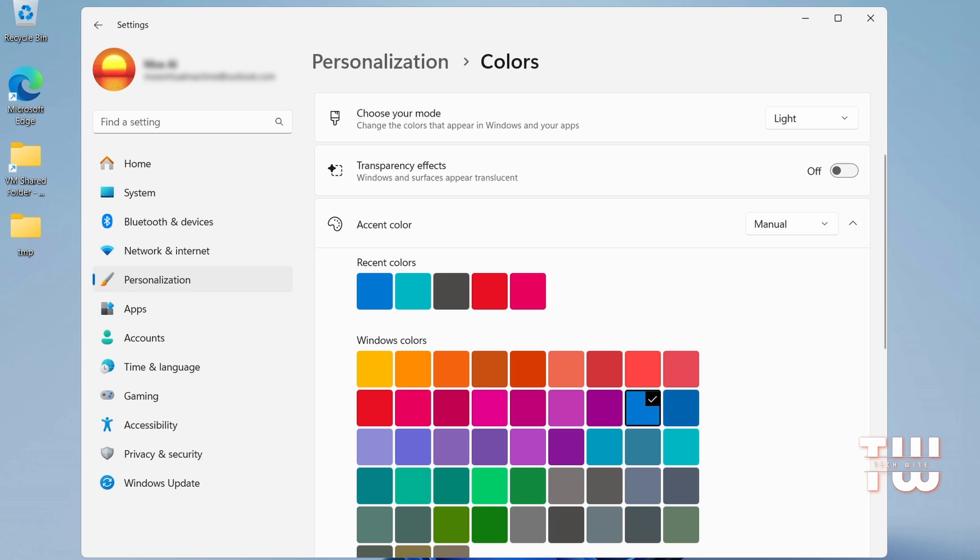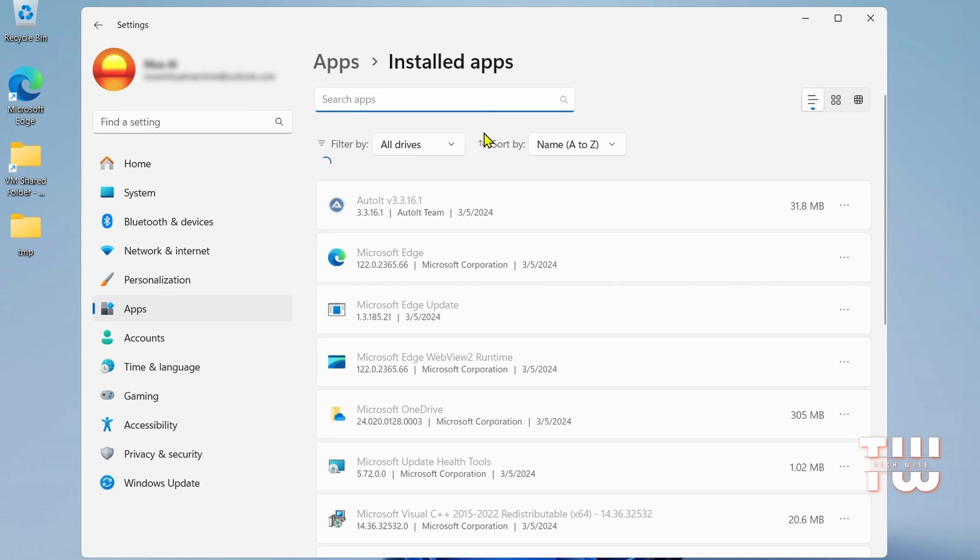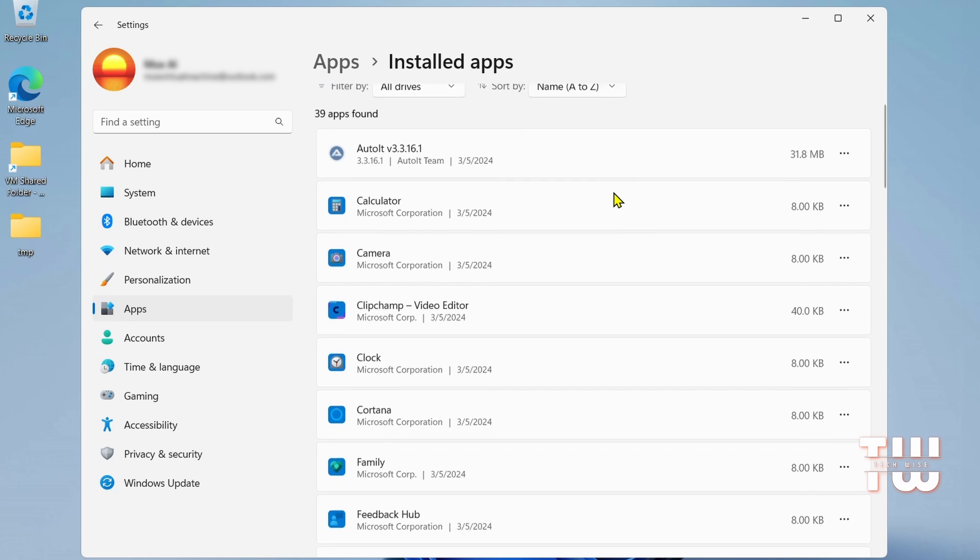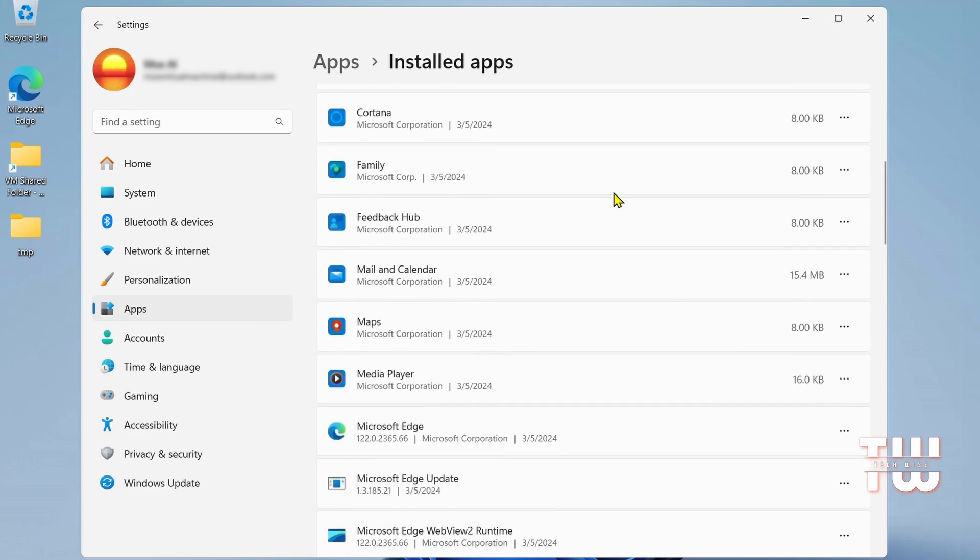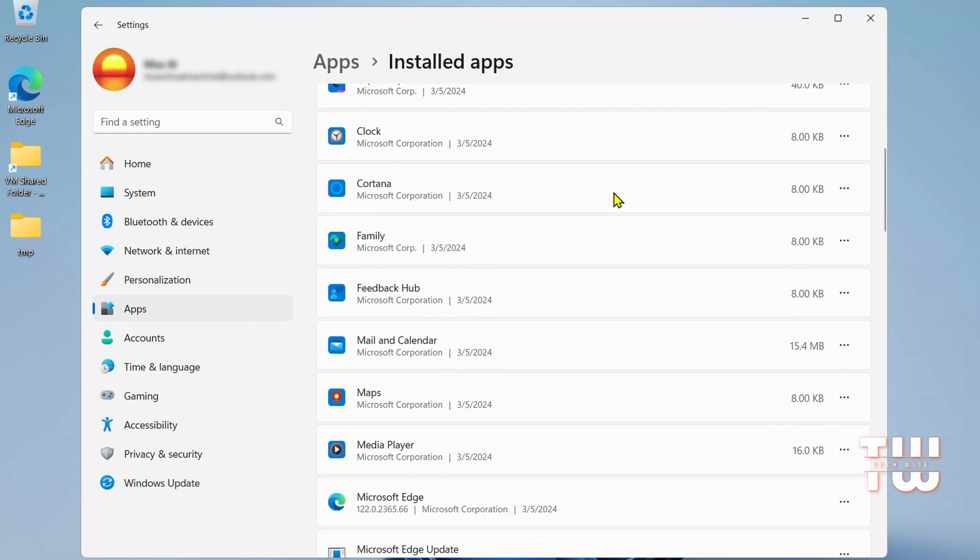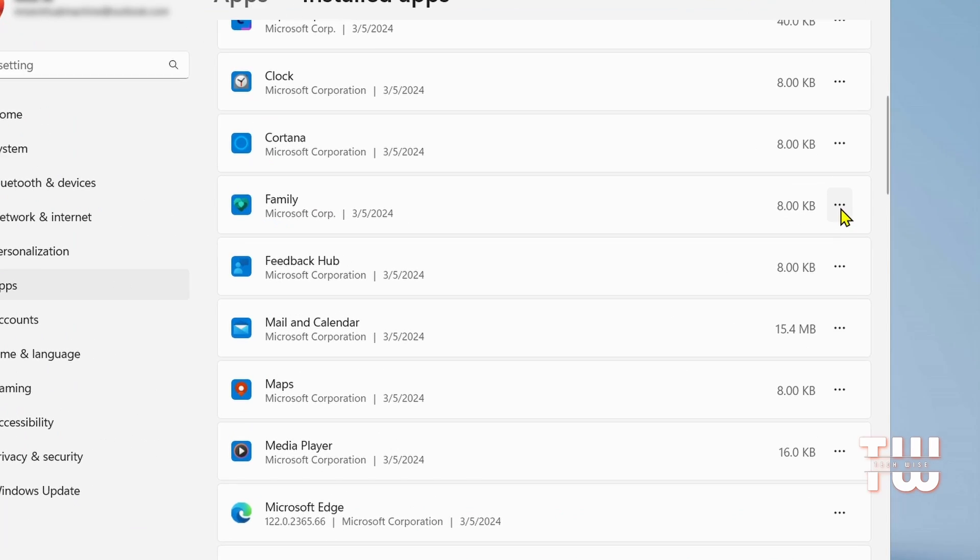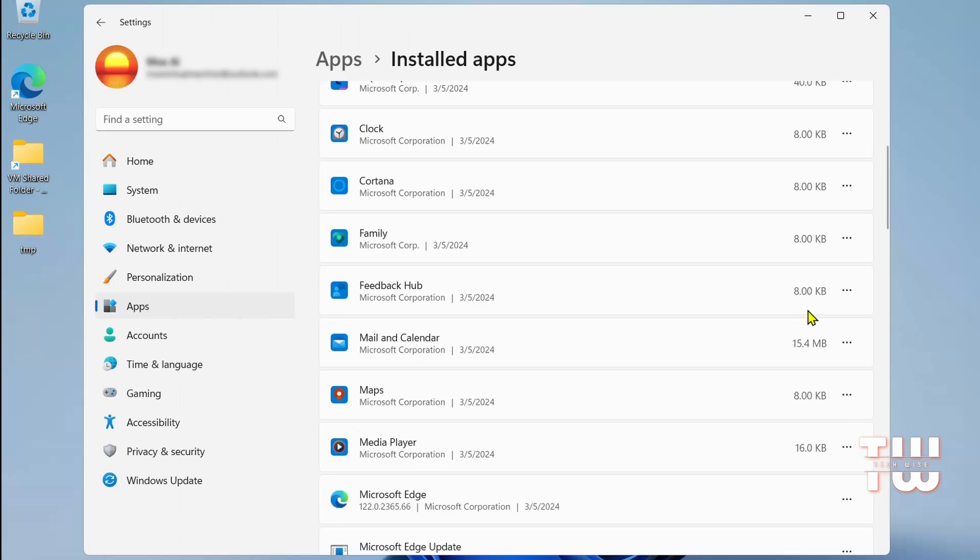The second thing we're going to do is to uninstall apps. From the left menu, click Apps, then Installed Apps. This will list all the applications on your computer. Look for apps you don't use and uninstall them. For example, to uninstall the family app, click the three dots and choose Uninstall. Repeat this for any unwanted apps.